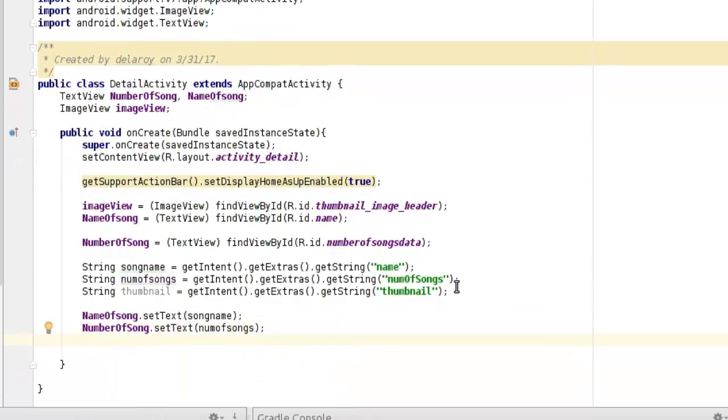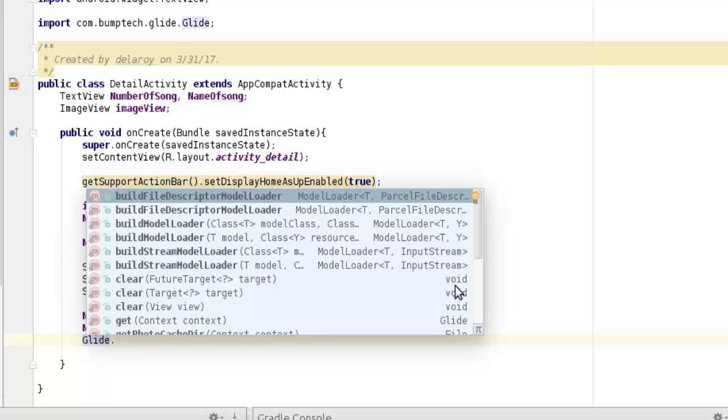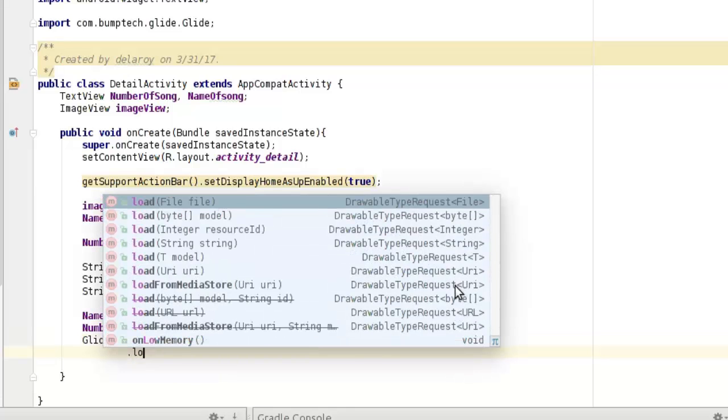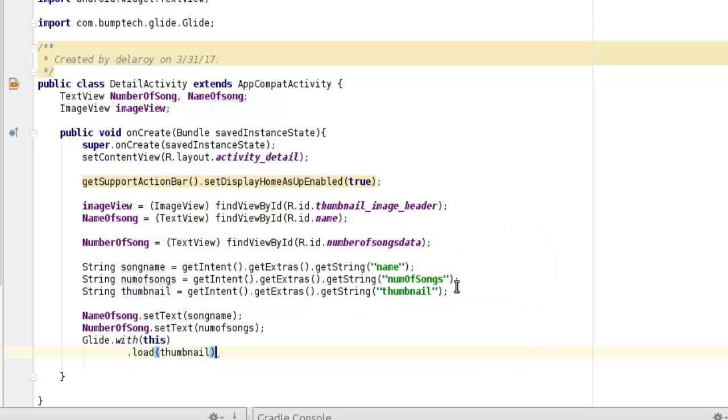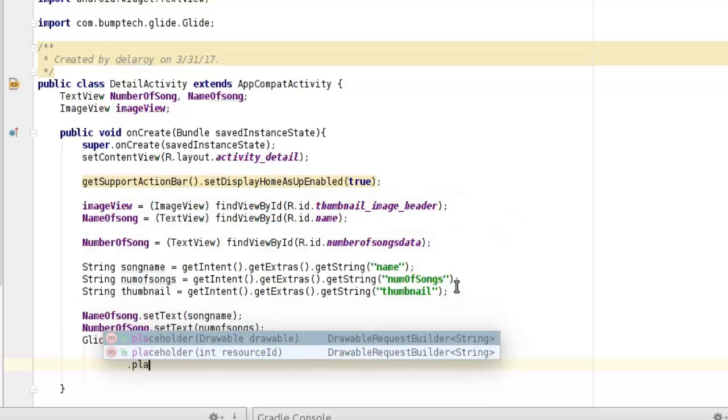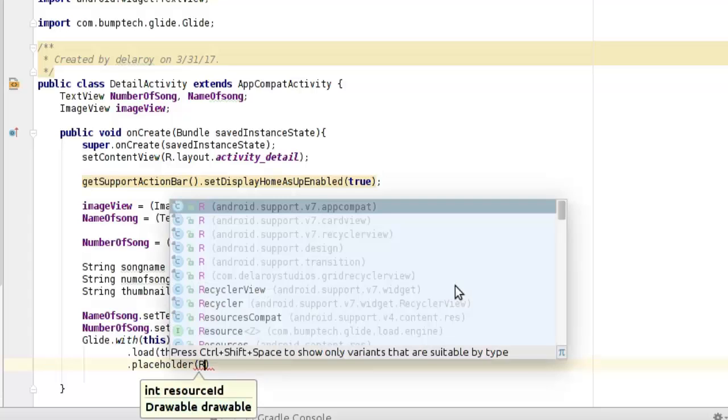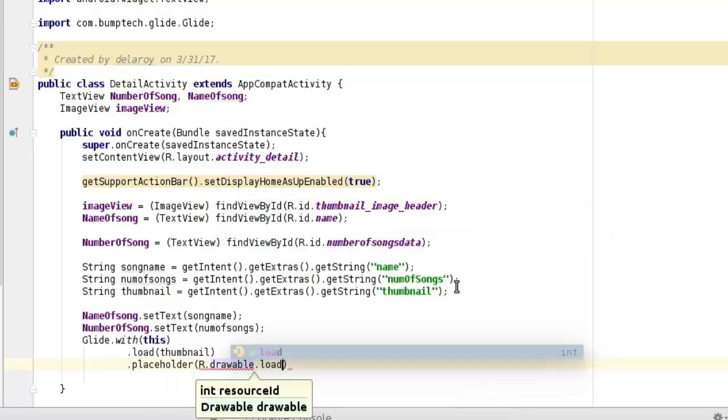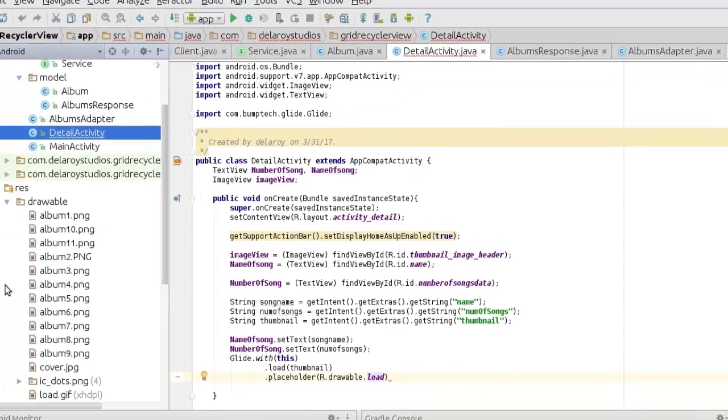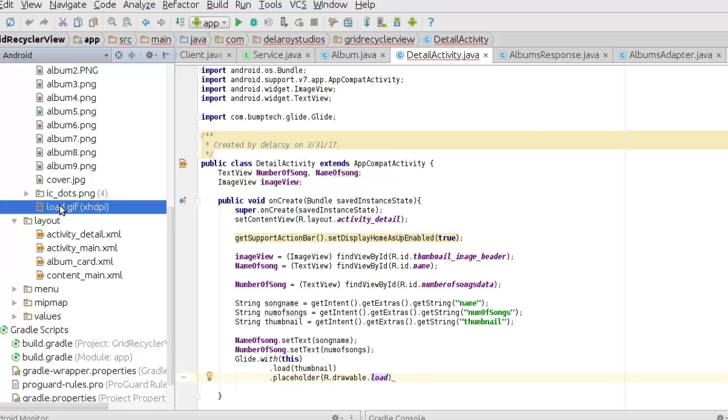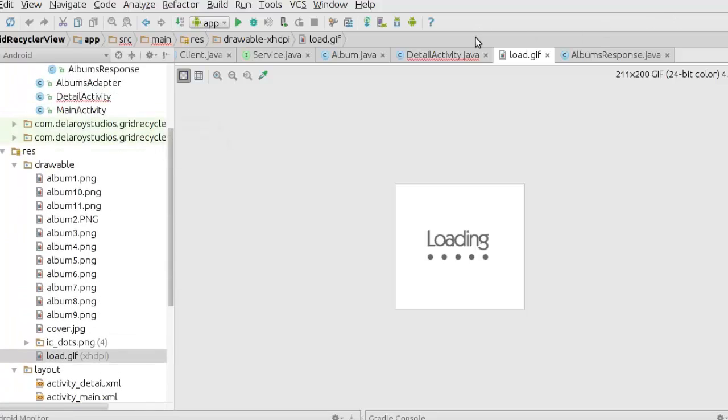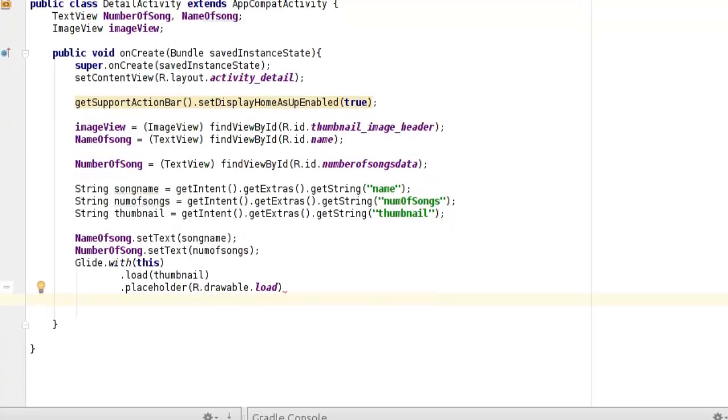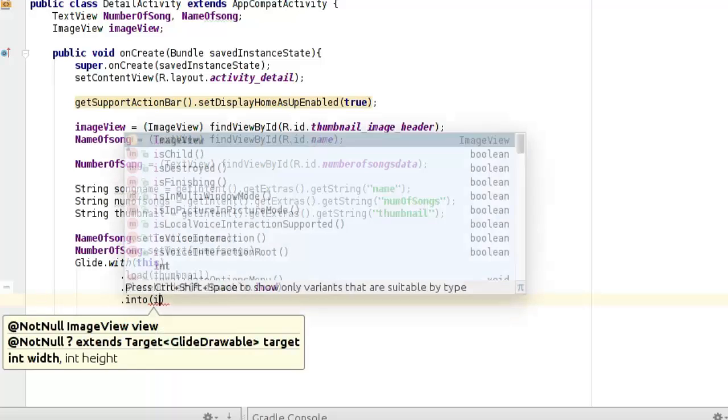The third will be the thumbnail, so now you're going to use Glide to load these up. Glide.with this class, load the thumbnail, into a placeholder which is going to be like the default picture drawable. The load gif - I'm going to show you this gif, it's actually in my drawable. This loading icon is good for user experience so they don't just keep waiting. Once they see the icon loading, they know something is loading. Then into the imageView.